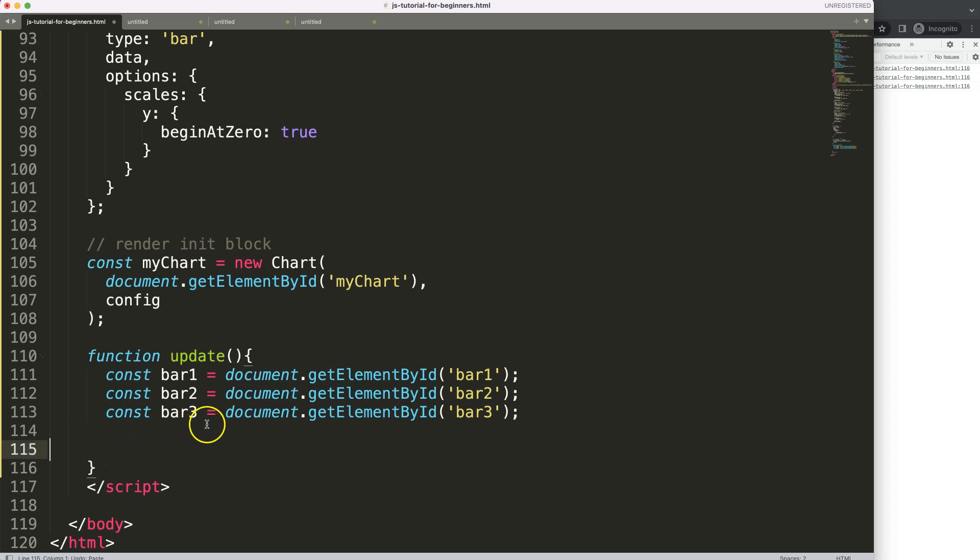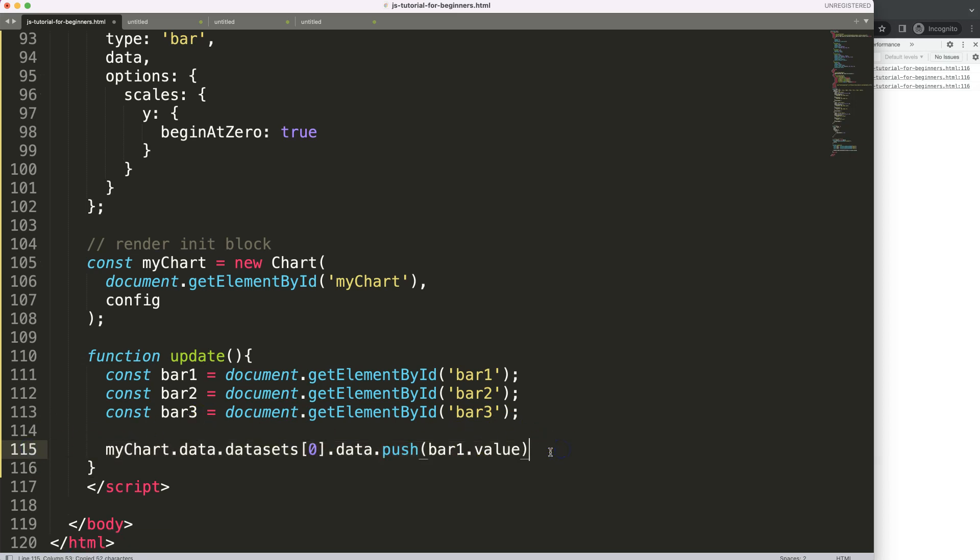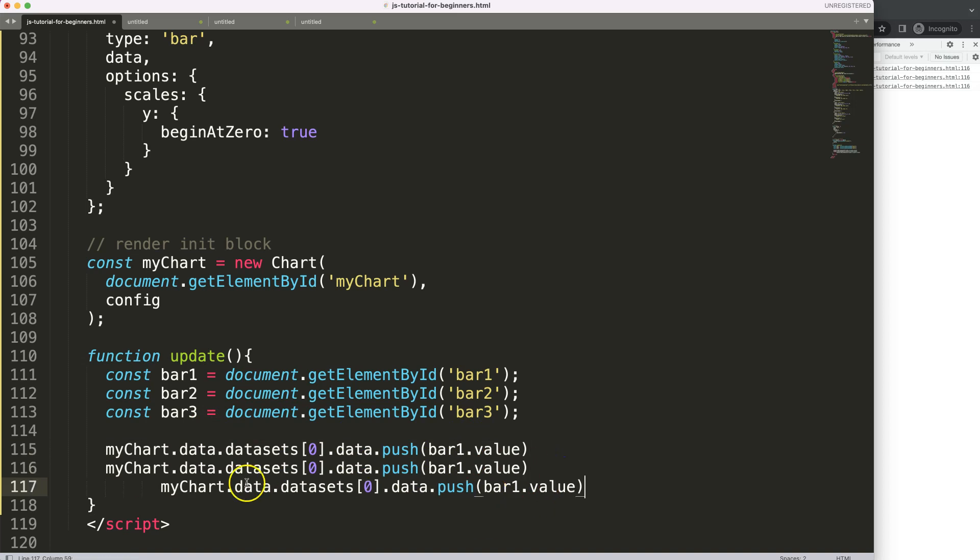And we can do this for every other bar. So, I'm going to copy this. Put that in there. And that one in there as well.